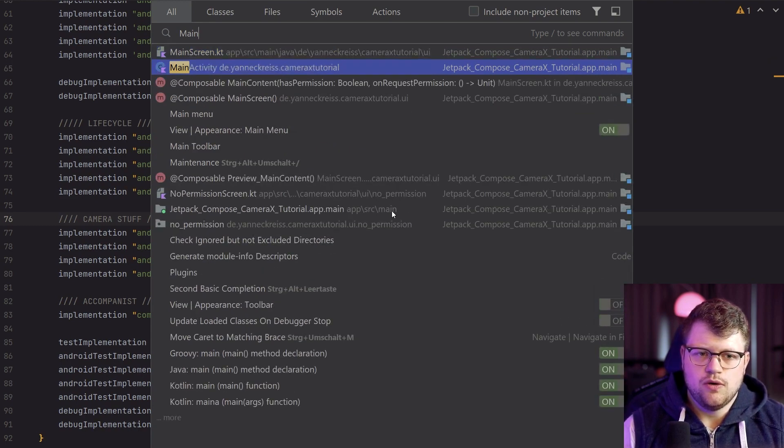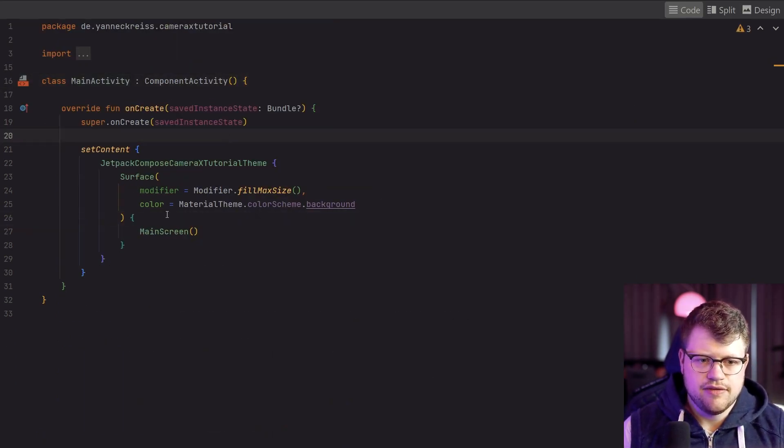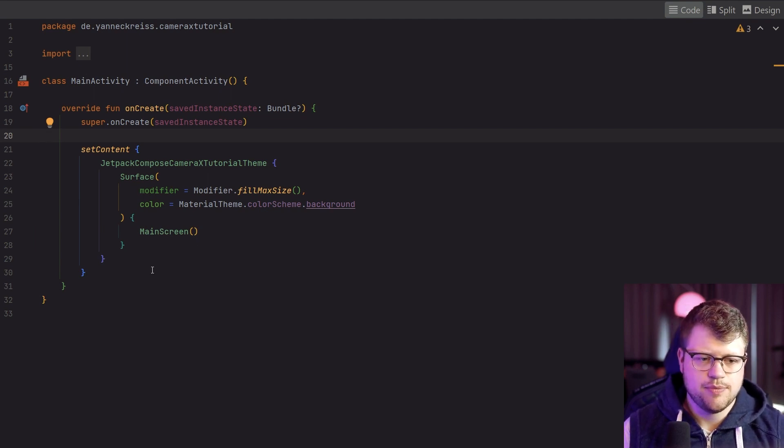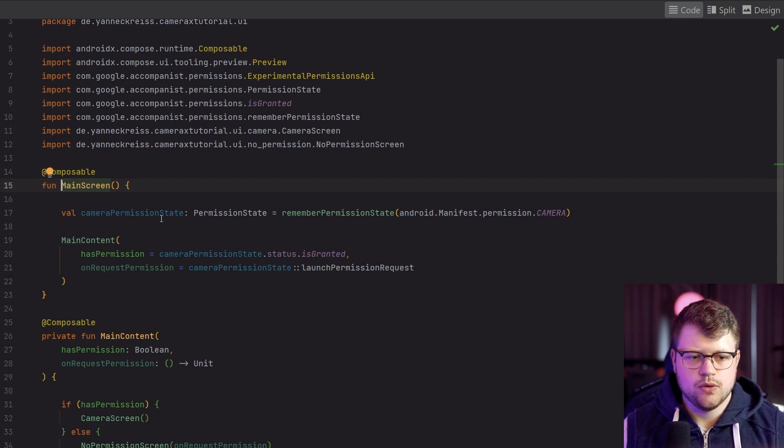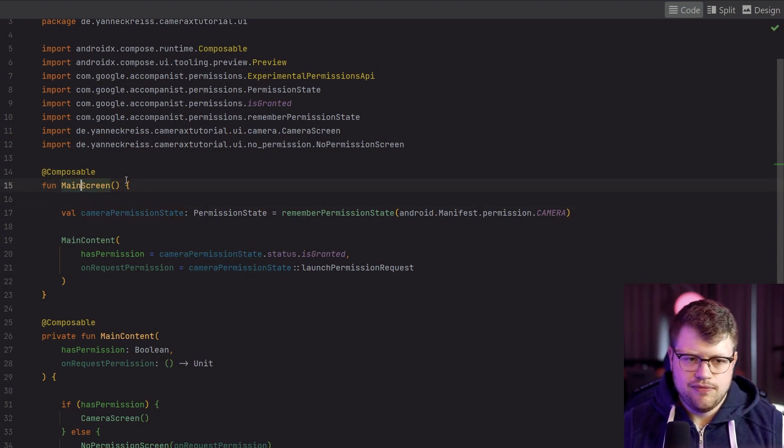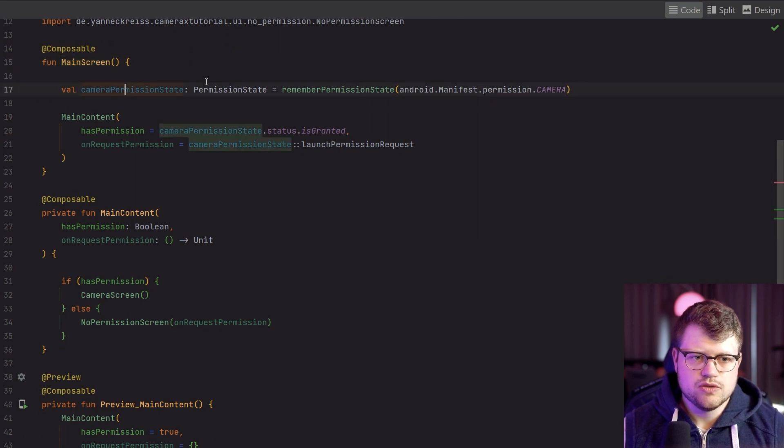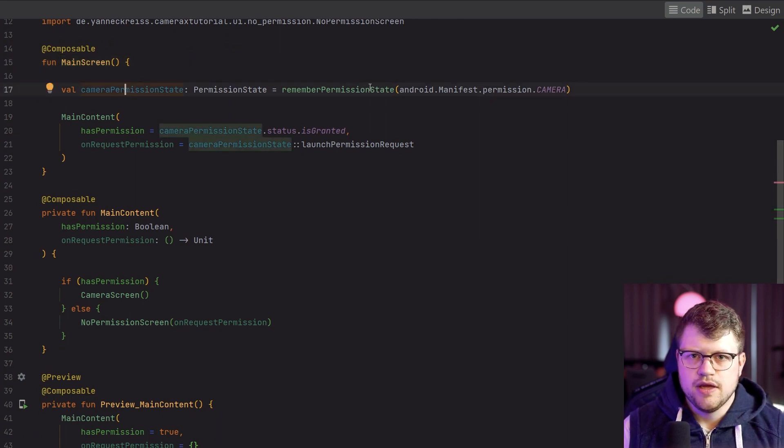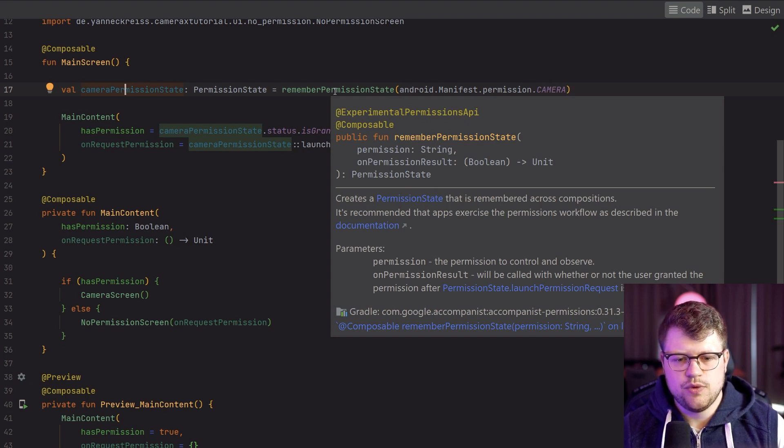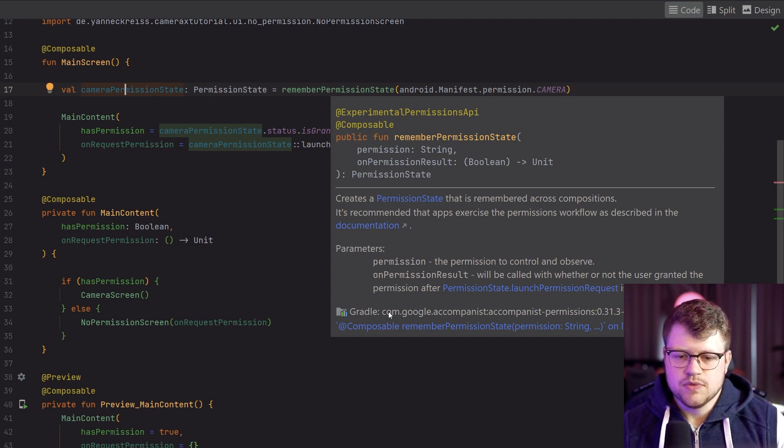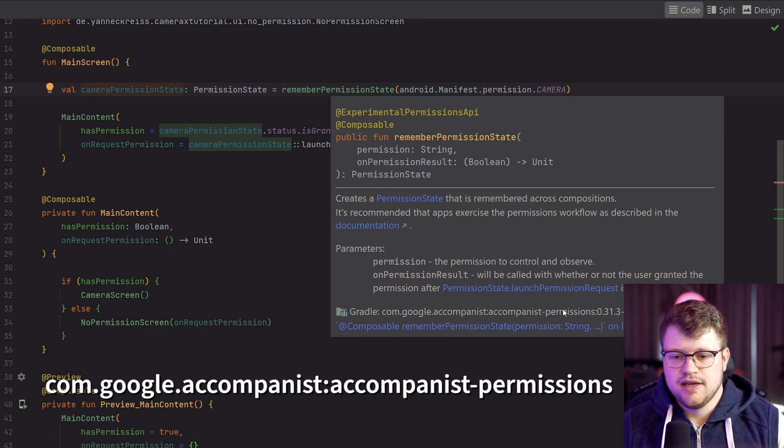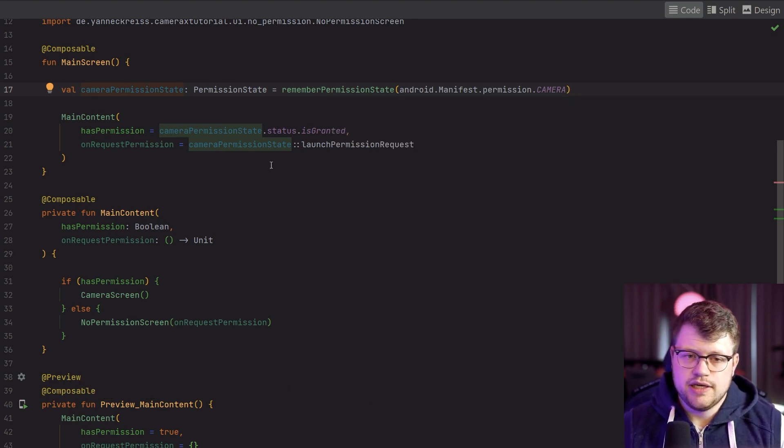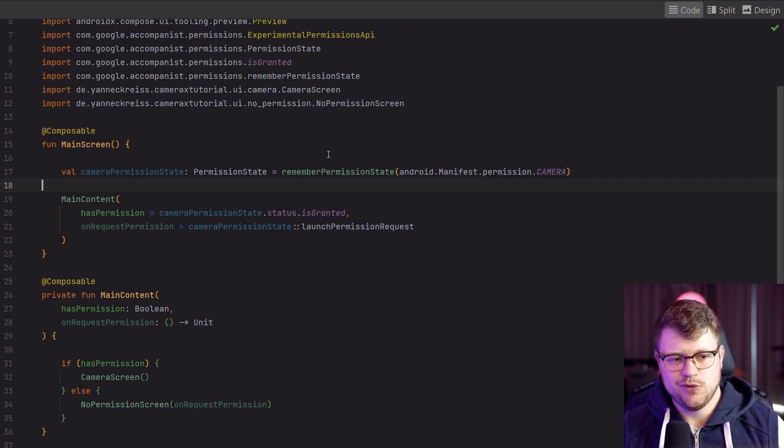Next, we go into our MainActivity. You can see that I have here a main screen, nothing more, it's a regular Jetpack Compose setup. And if we go in here, we have a main screen and you can see we also have a camera permission state, which is from the accompanist library. So if you also want to use it, use the com.google.accompanist.permissions library, and then you can do the same like I do here.